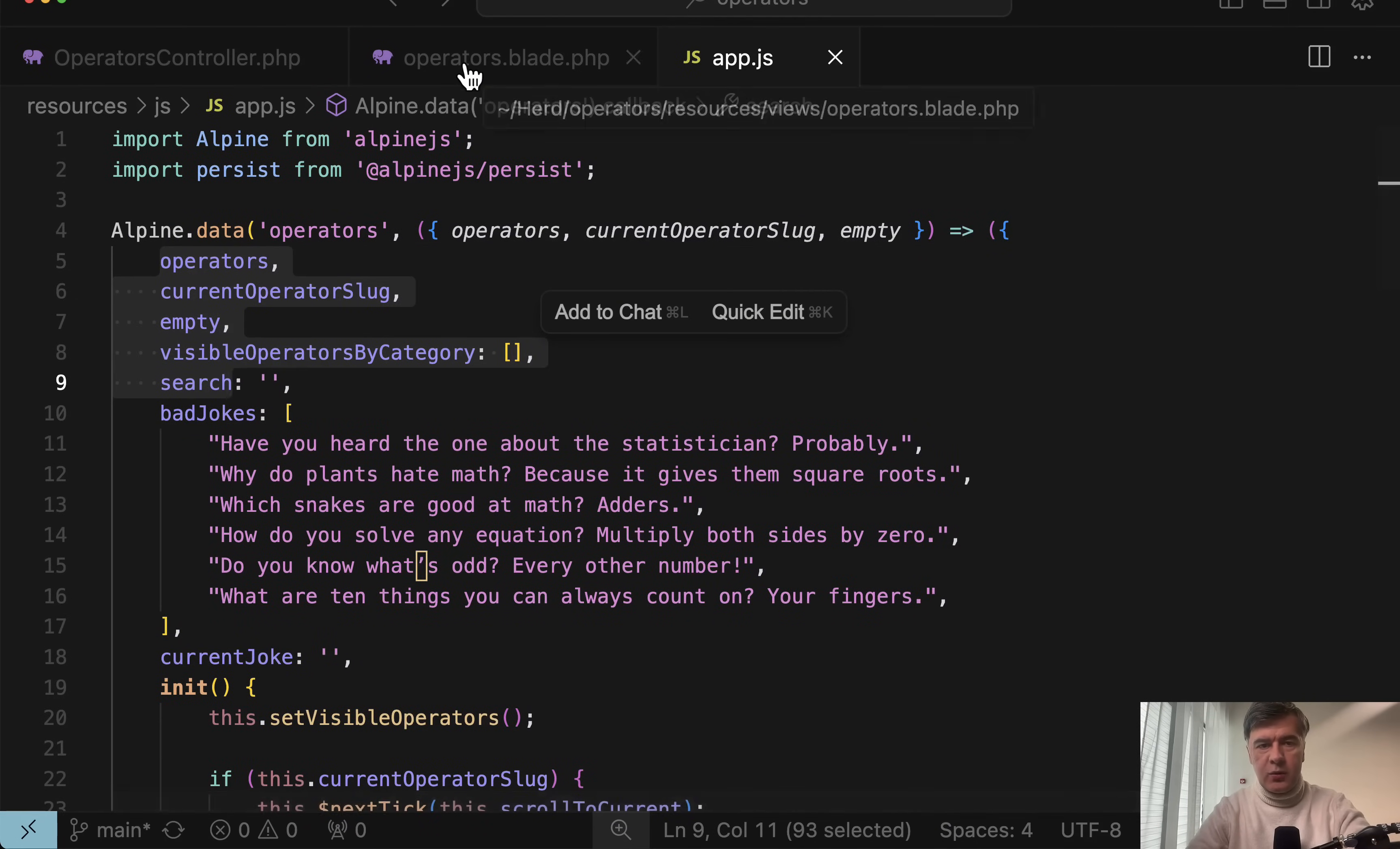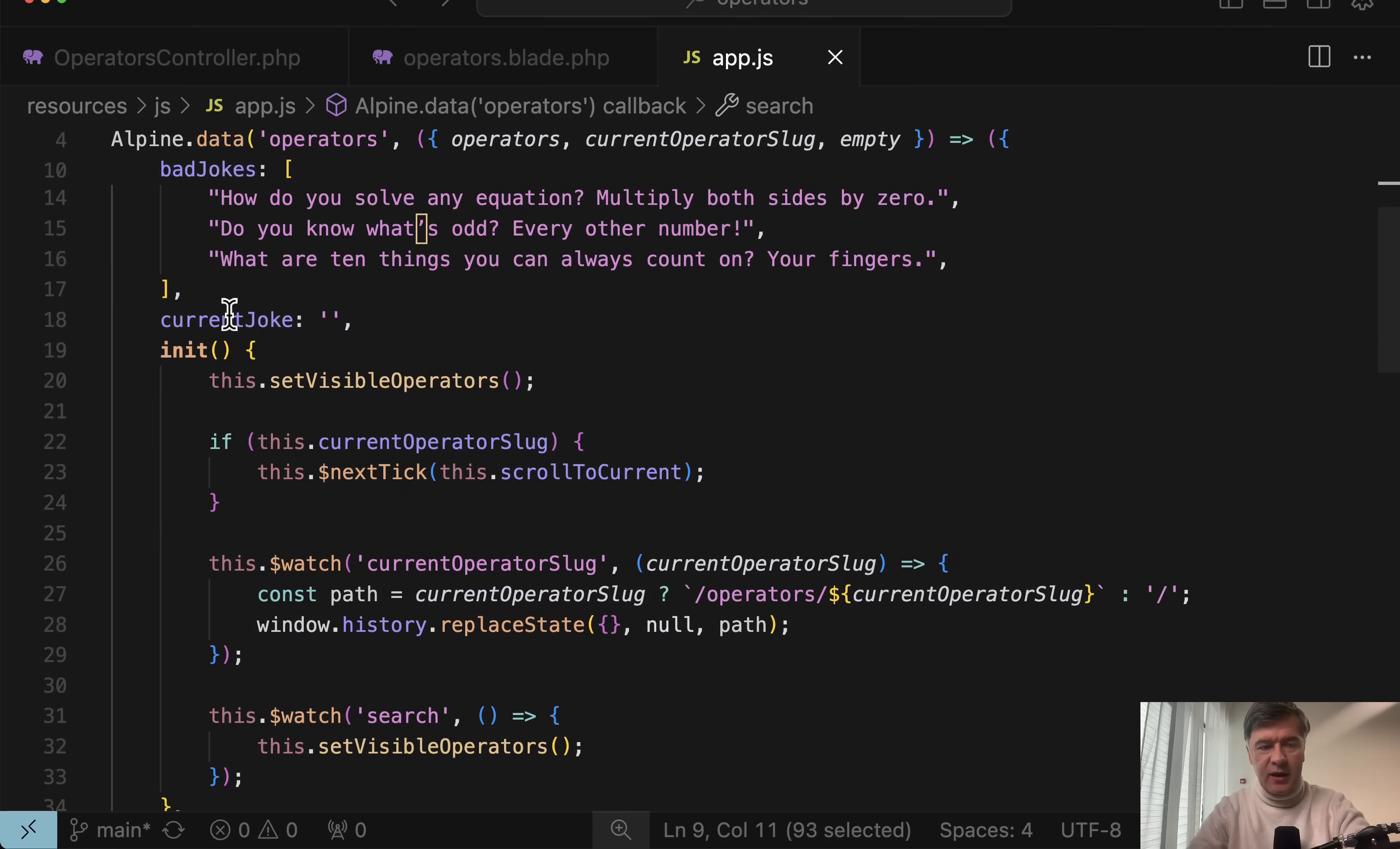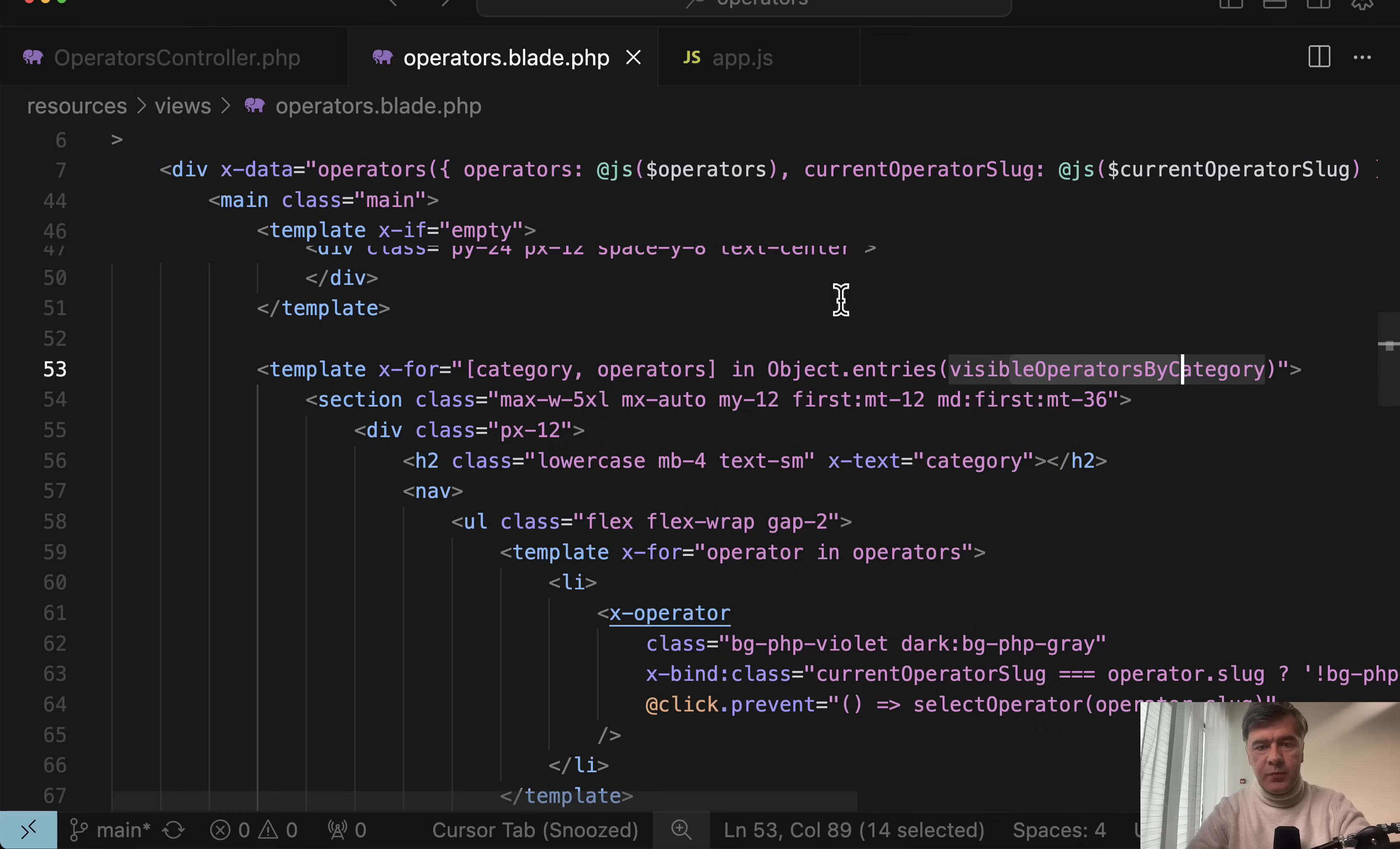Inside of x-data, if we scroll a bit down, we have template. x-for is a for-each or for loop in Alpine. And we're going through visible operators by category, which is a variable here by default empty. But inside of init, inside of constructor, we have set visible operators, which is actually setting those operators in this line, visible operators by category. And then if we go back to the blade, there's a for loop for categories.